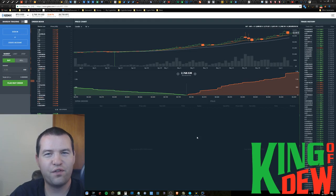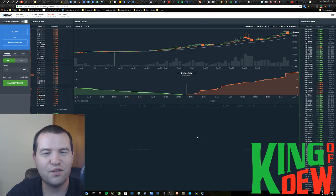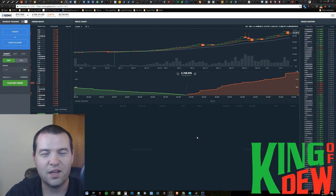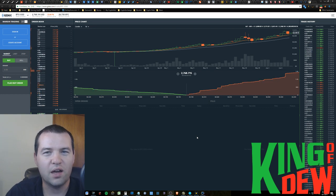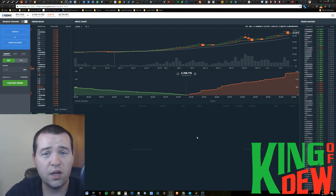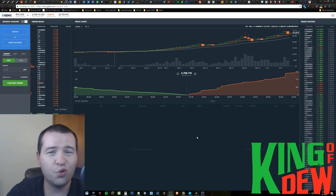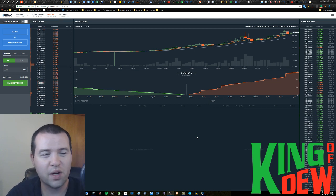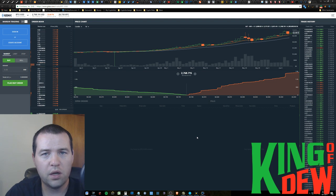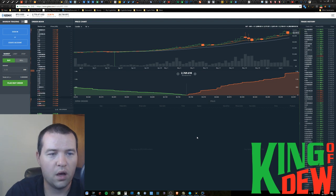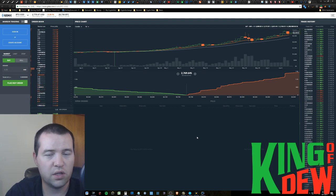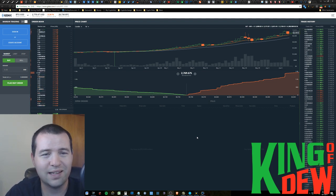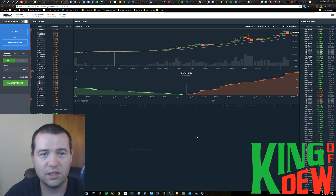And welcome back friends to Dew News. I'm your host, the King of Dew, and I've got some great news tonight for you. But I only have one video tonight, so I'm going to make sure to make it count. I'm going to include a little bit of a market update, and then I got a whole list of news to go through for you guys that I find really exciting.